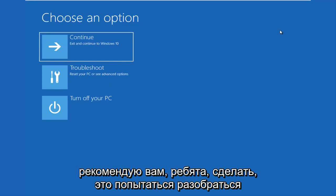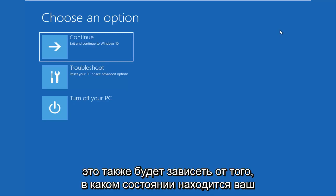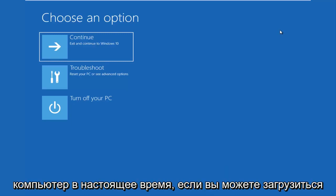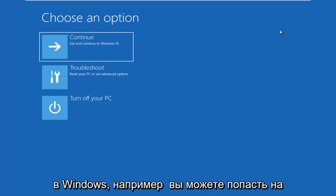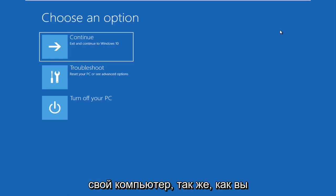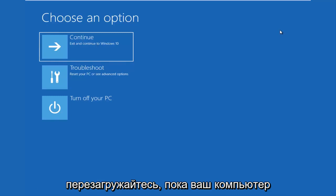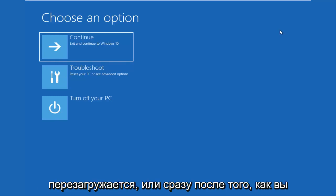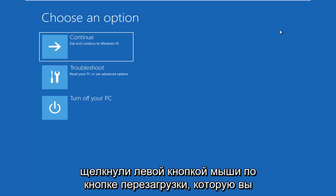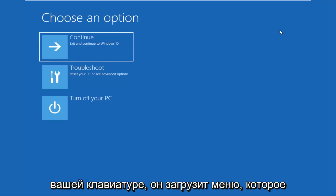The first thing I'd recommend you do is try and get into the troubleshooting options, and this will depend on what state your computer is currently in. If you can boot into Windows and get to the desktop, I recommend that you restart your computer — open up the start menu and click Restart. While your computer is restarting, right after you click the restart button, you want to be holding down the Shift key on your keyboard.